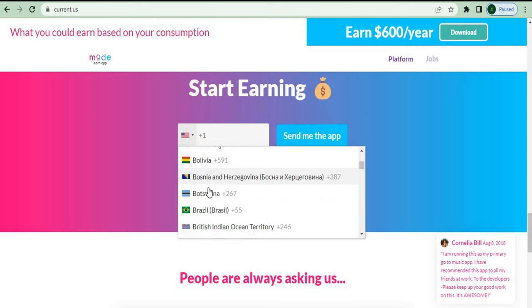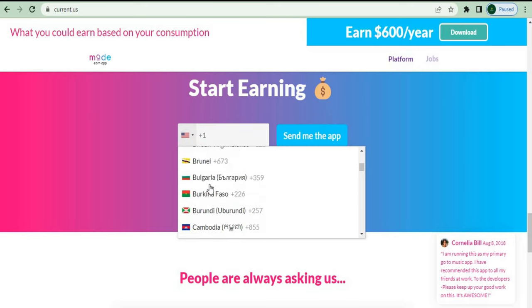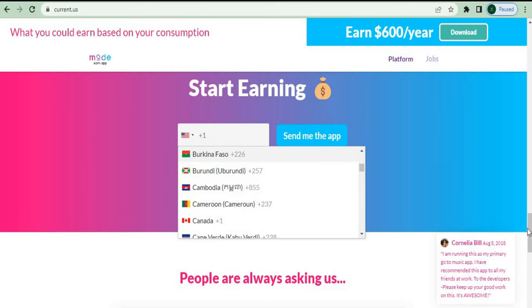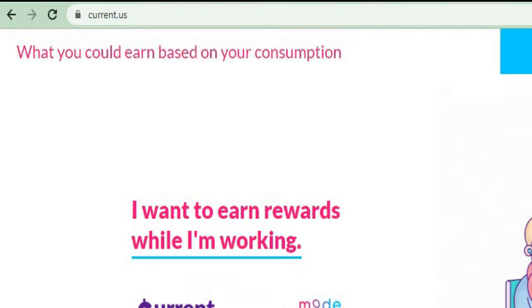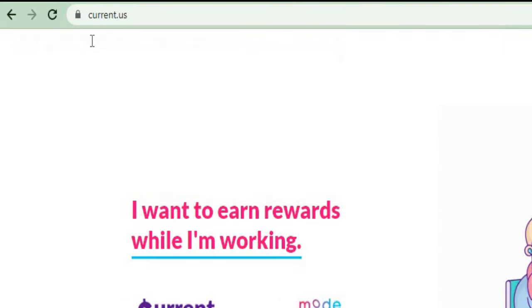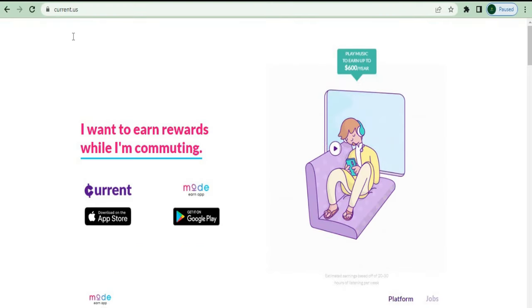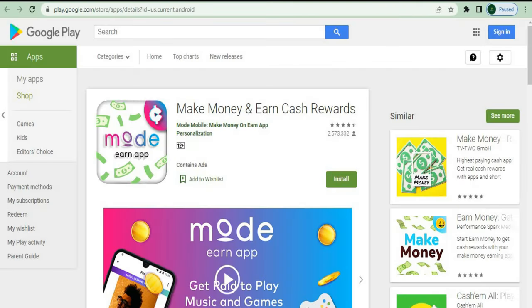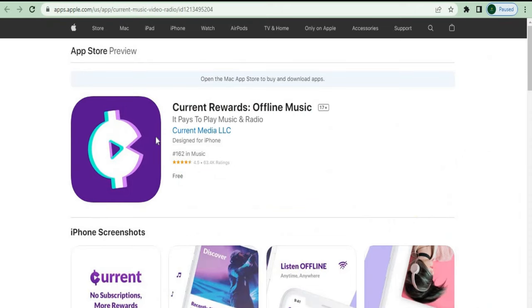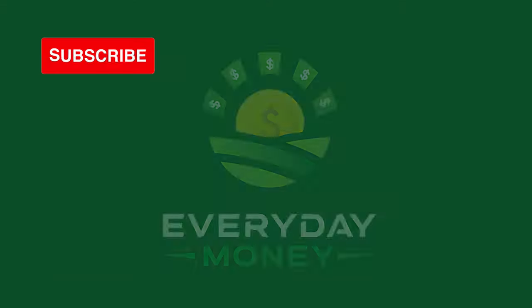With this one, the app name is actually Current Us. The website name is current.us, and the logo should look like this. To find the Current app, go to your Apple App Store or Google Play Store and search for it. And that's it.